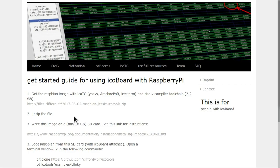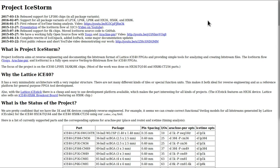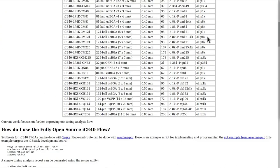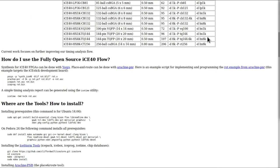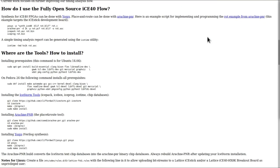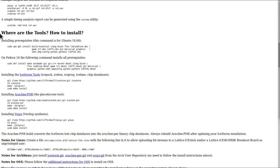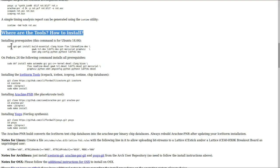Our first port of call for installing the tools we need is on the project ice storm page on Clifford Wolf's website. If we scroll down to about halfway through the page, there is this section here: where are the tools, how to install. The first thing we need to do is install the various prerequisites.